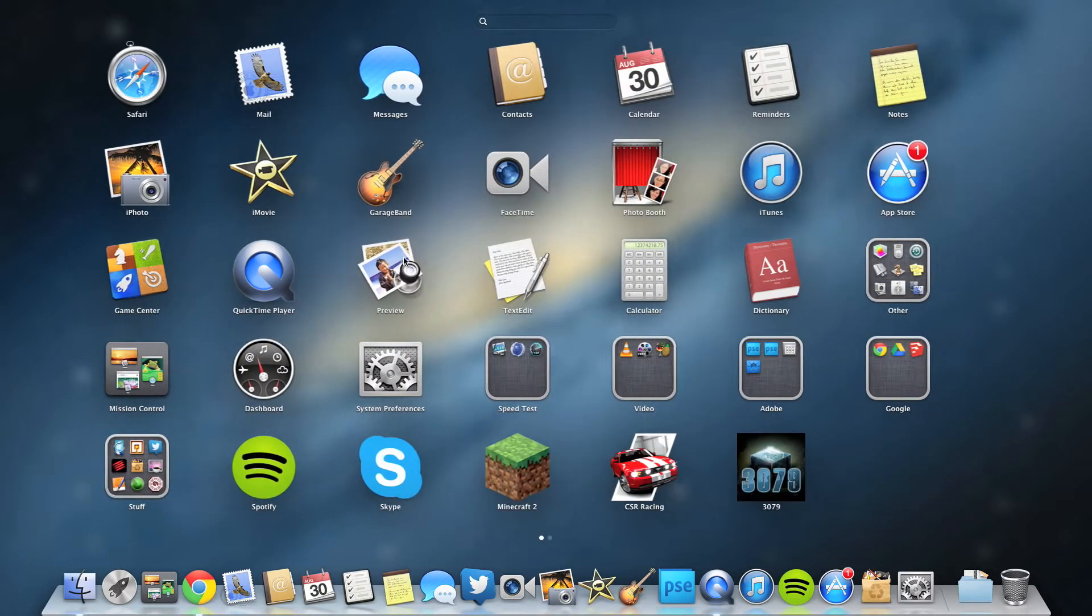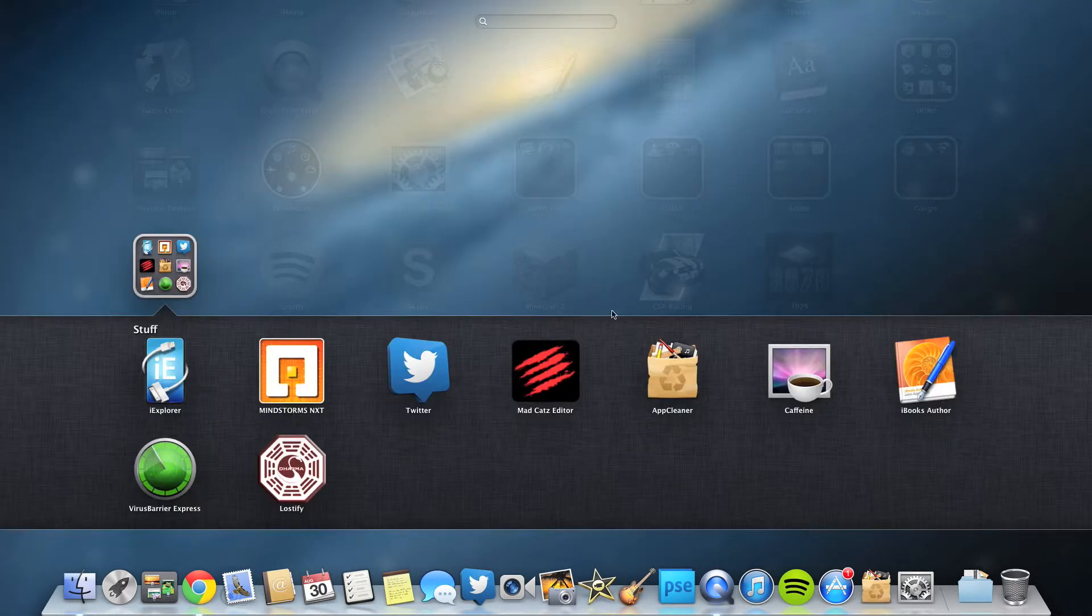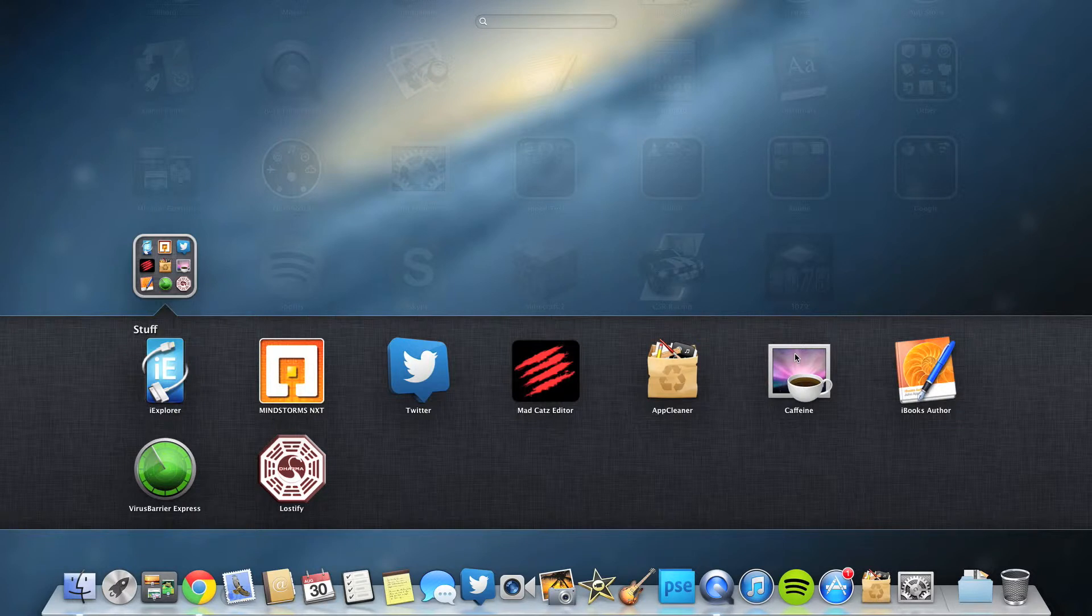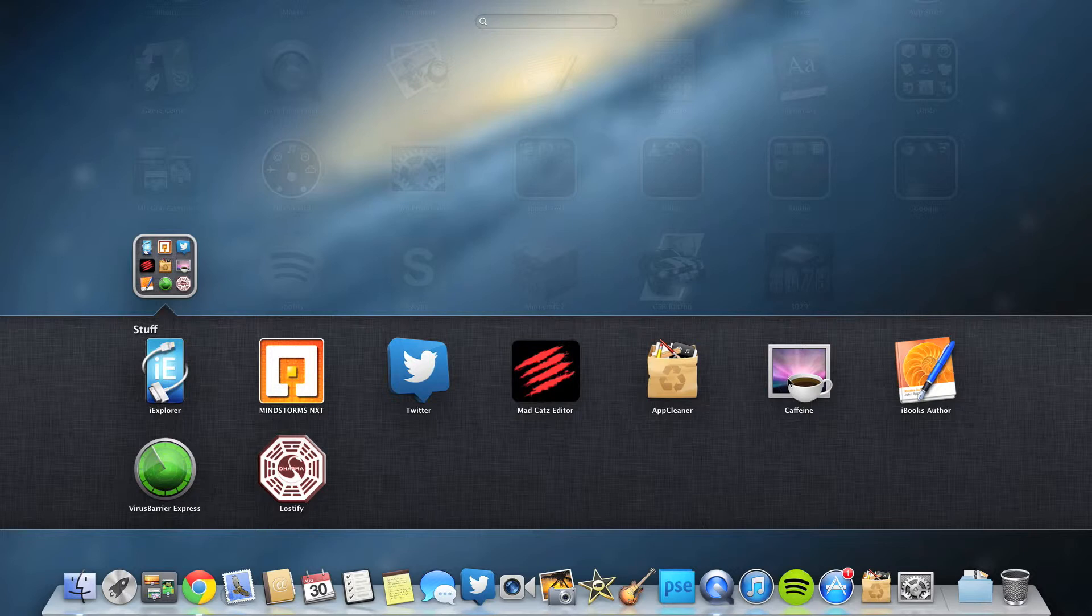Coming in at third on my list is Caffeine. Caffeine is a good app - it kind of goes along with LogMeIn, at least the way I use it. If I want my computer not to fall asleep, when I turn LogMeIn on and I'm planning to use my computer when I'm not there, I will turn on Caffeine and it basically disables sleep mode on your computer.